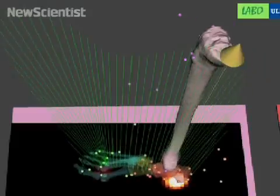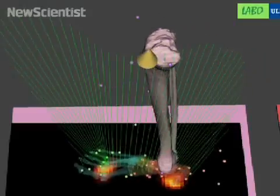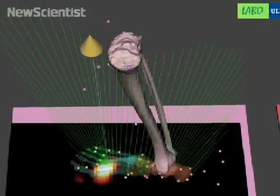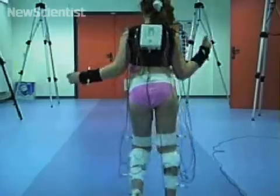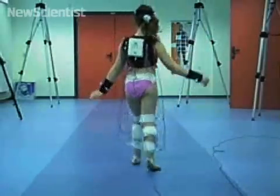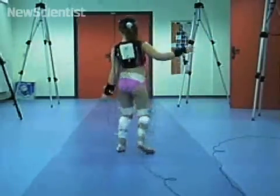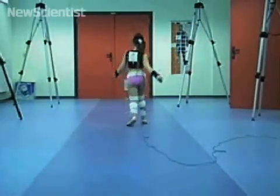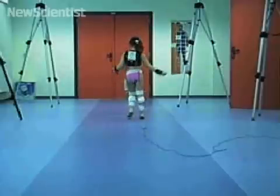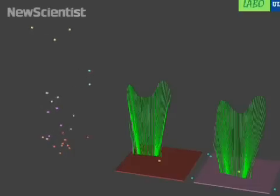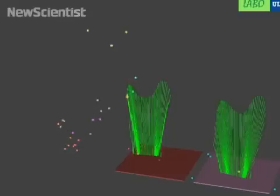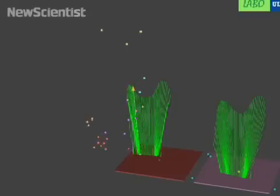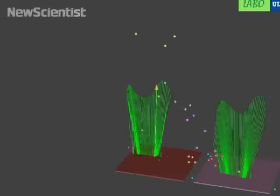It combines different types of data that doctors have usually had to compare and interpret themselves. This girl's cerebral palsy affects her walk, and she's been wired up to motion sensors and filmed so her gait can be analyzed. A visualization of the results looks something like this, but it's difficult to interpret since it doesn't display any anatomy.